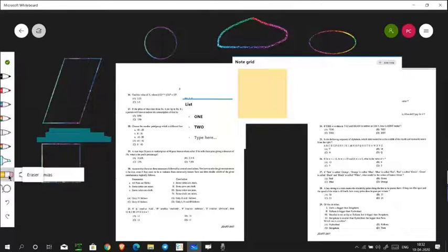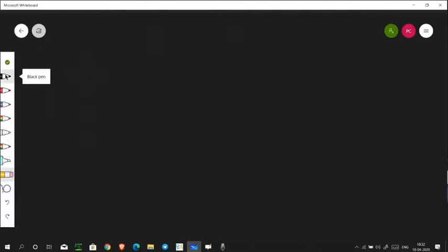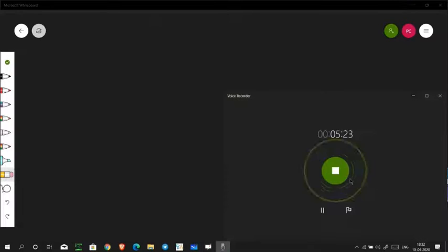There's also a highlighter and an eraser. If you double-click the eraser, it clears the entire canvas. That's all about Microsoft Whiteboard.